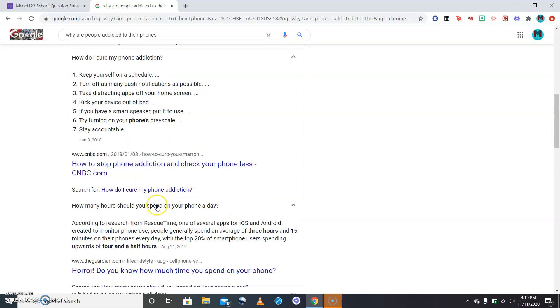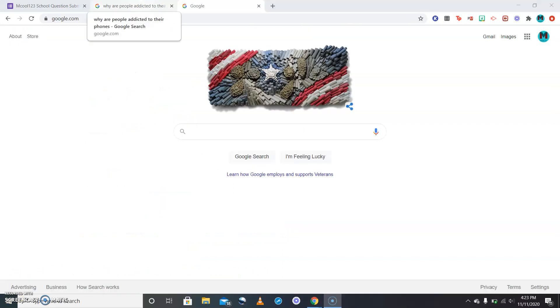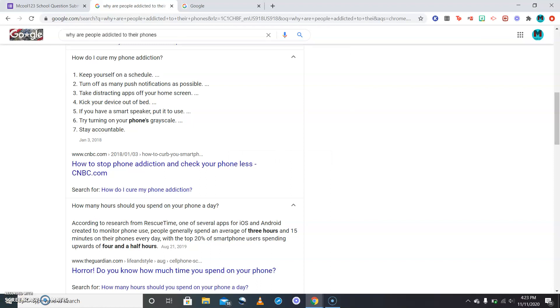Stay accountable for your actions, stay accountable for what you're doing on there. Please be safe on the internet, that's all I ask. Also according to research from RescueTime, one of the several apps for iOS and Android created for monitoring phone use, people generally spend an average of three hours and 15 minutes on their phones each day.